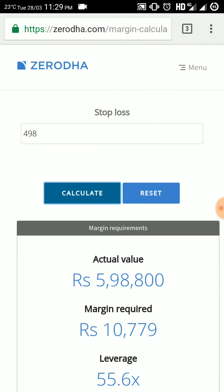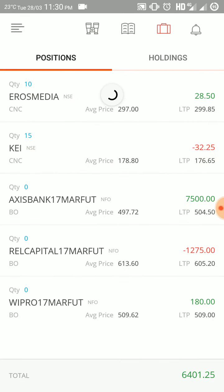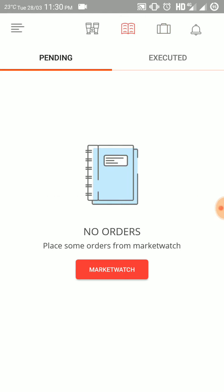Let us see my today's earnings. This is the Kite platform and this is my position book. You can see I have made 6,401.25 rupees. I have traded in three futures — Axis Bank 17th March future, Reliance Capital 17th March future, and Wipro 17th March future.